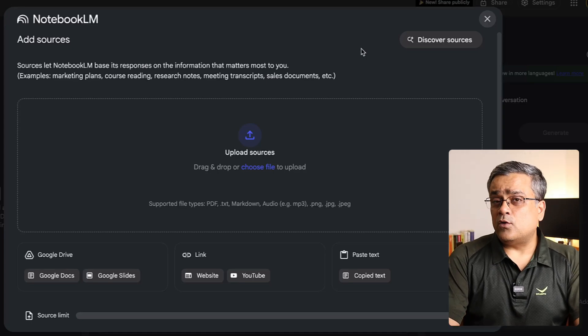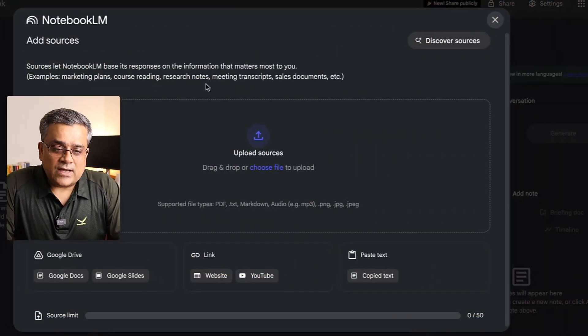So what is this Google NotebookLM all about? Think about working on a specific topic where you have multiple documents, presentations, YouTube videos, and different URL links as source materials. Based on those materials you want to learn certain things and create some content. Let me show you using certain examples so you can understand it better.